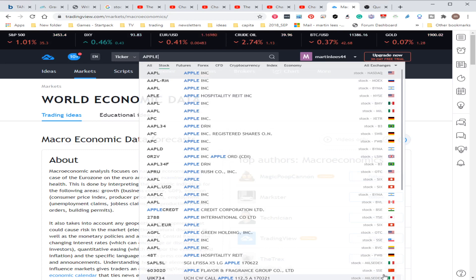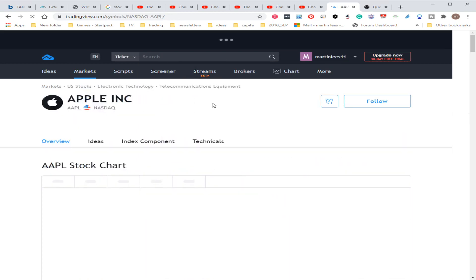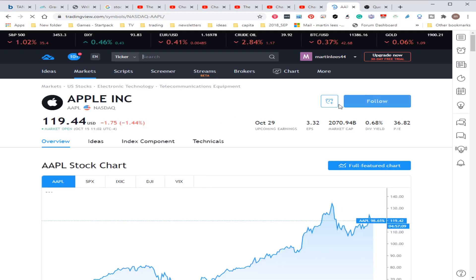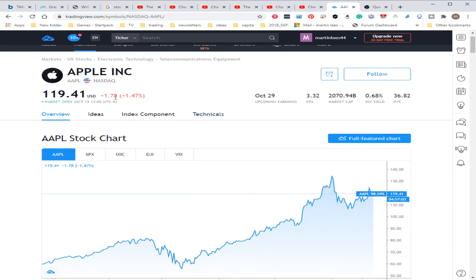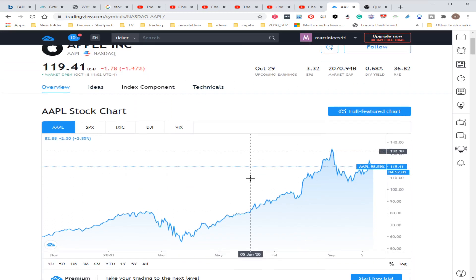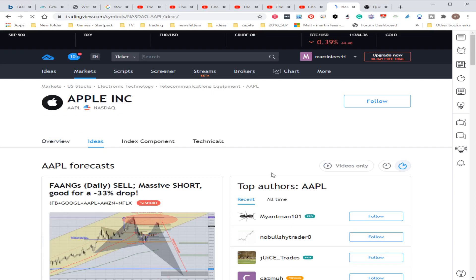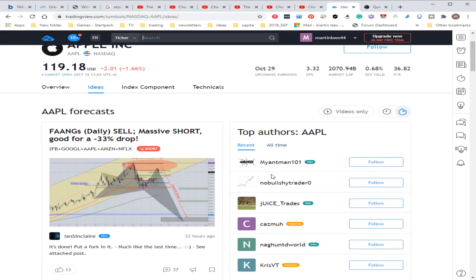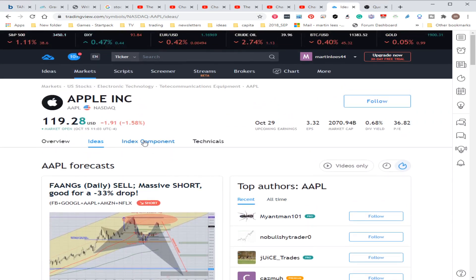Let's put in Apple. There's lots of different types here. I'll pick the main one. You can actually have an alert, you can follow it for later use, you can see the charts at different intervals, you can see people's ideas.